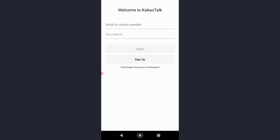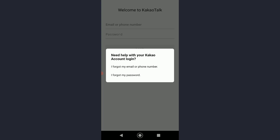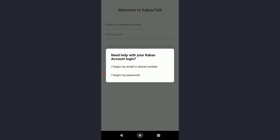First of all, go ahead and open your KakaoTalk application. Once you have done that, as you can see, there is a 'Find Kakao Account or Password' tab right here — go ahead and click on it. If you forgot your password, click on 'I forgot my password,' or if you forgot your email or phone number, click on that. I'm going to click on 'I forgot my email or phone number' to show you both.